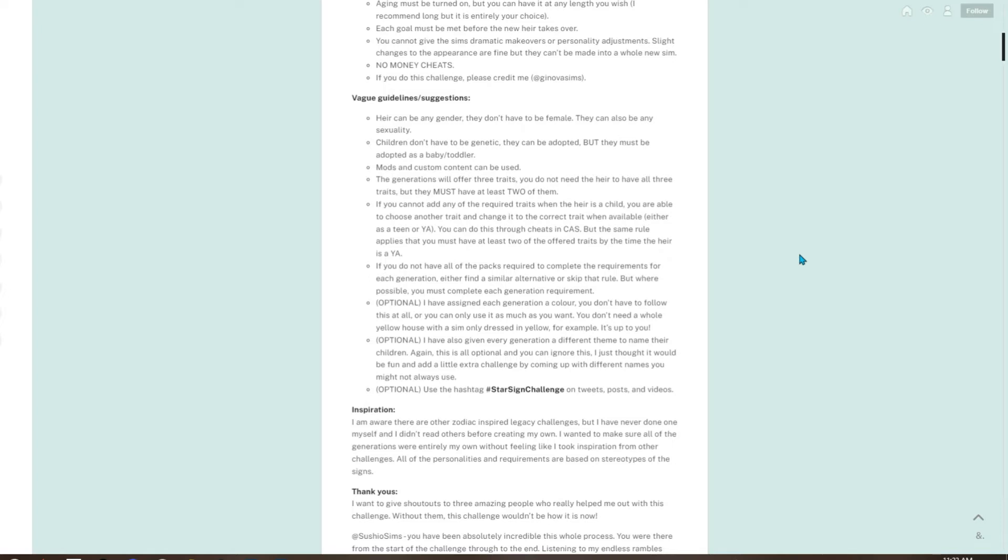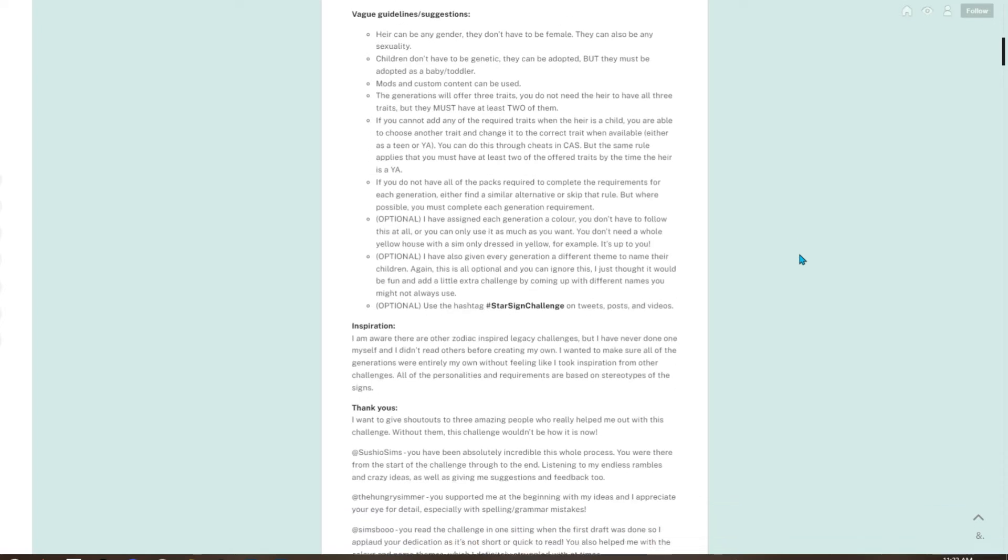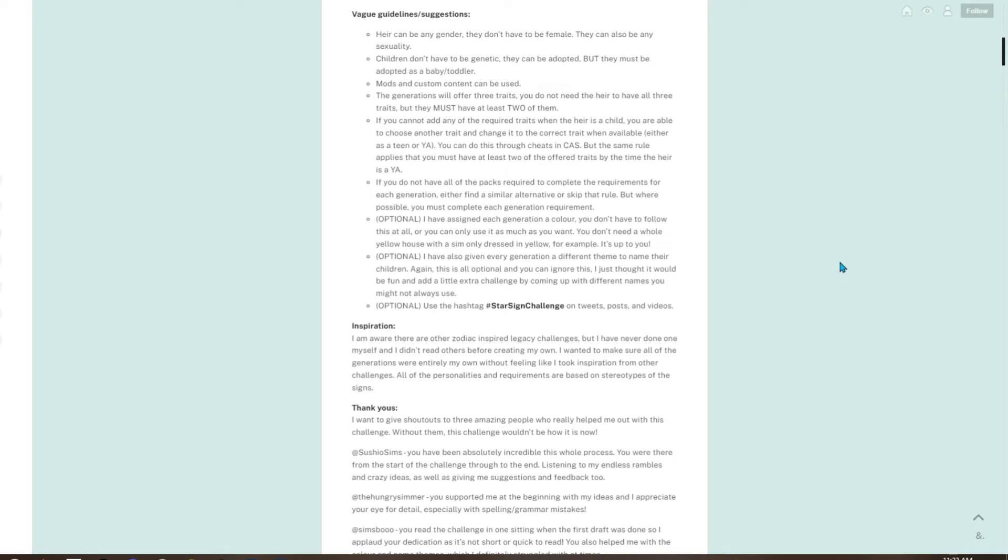If you do not have all the packs required to complete the requirements for each generation, either find a similar alternative or skip that rule. But where possible, you must complete each generation requirement. Optional: I have assigned each generation a color. You don't have to follow this at all, or you can only use it as much as you want. You don't need a whole yellow house with a sim only dressed in yellow, for example.